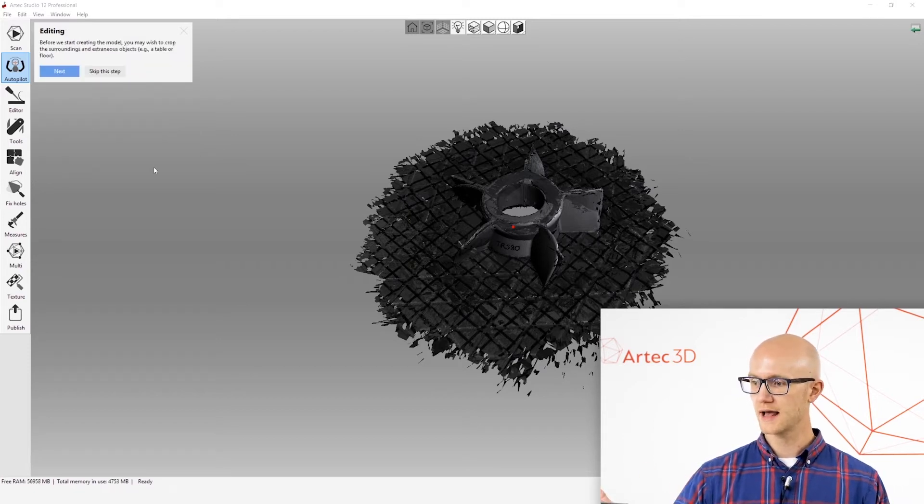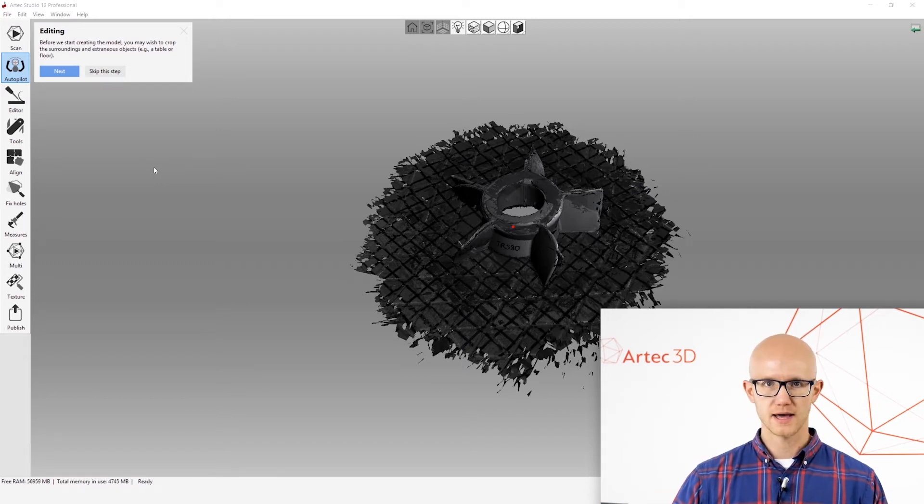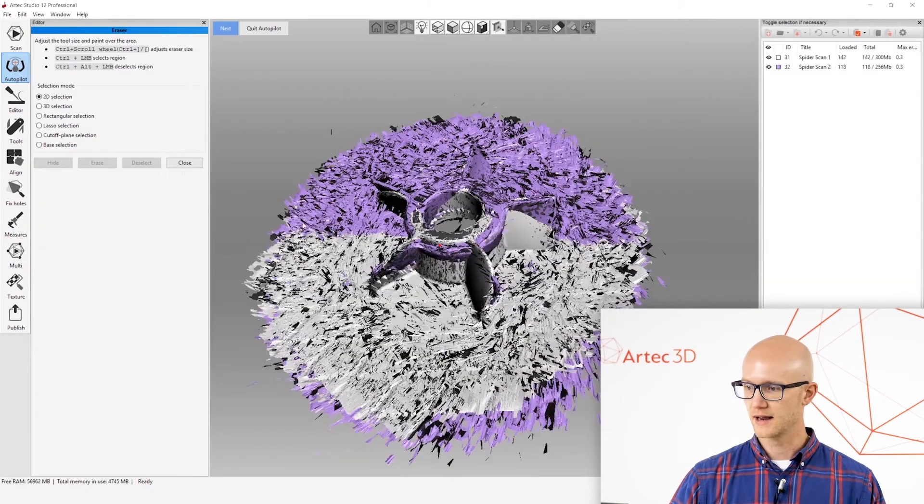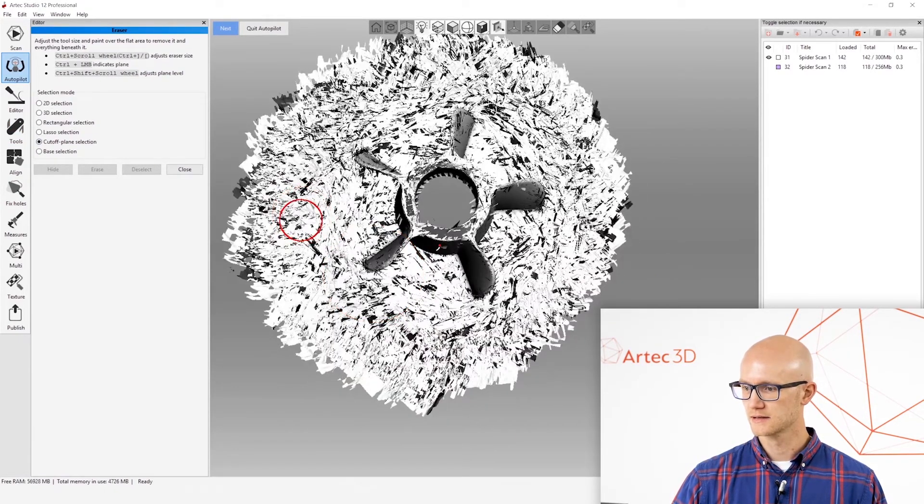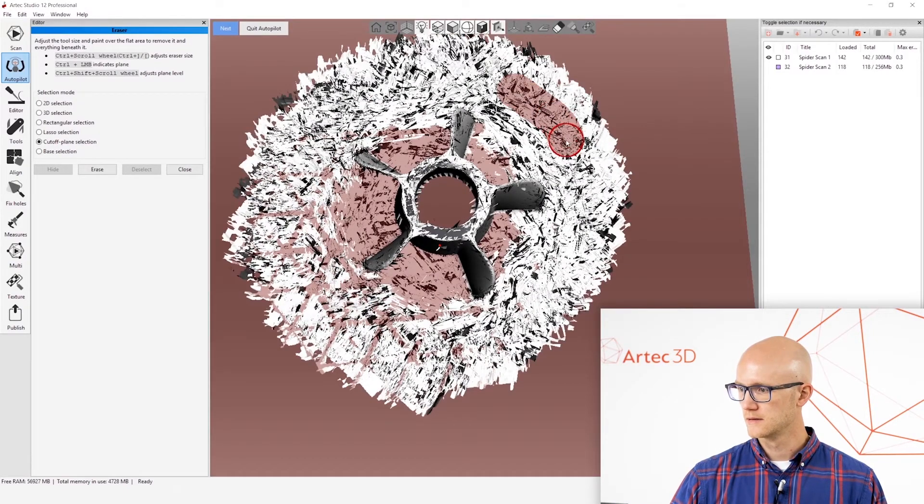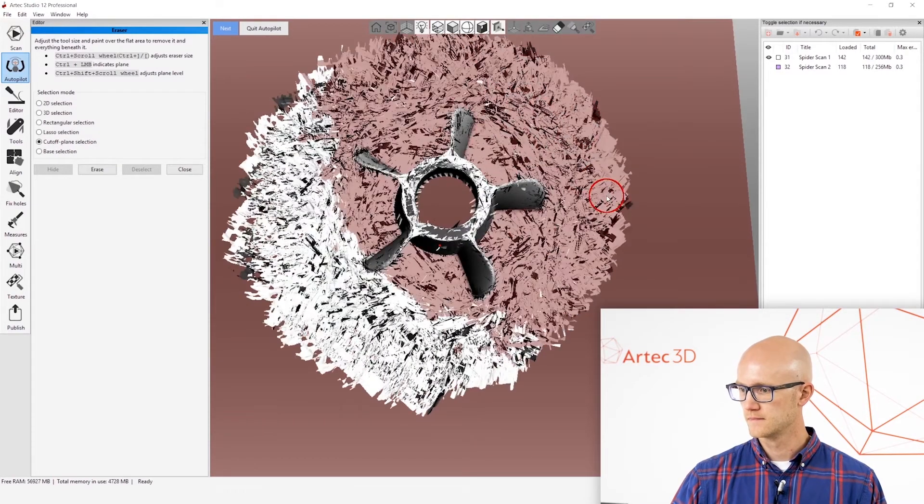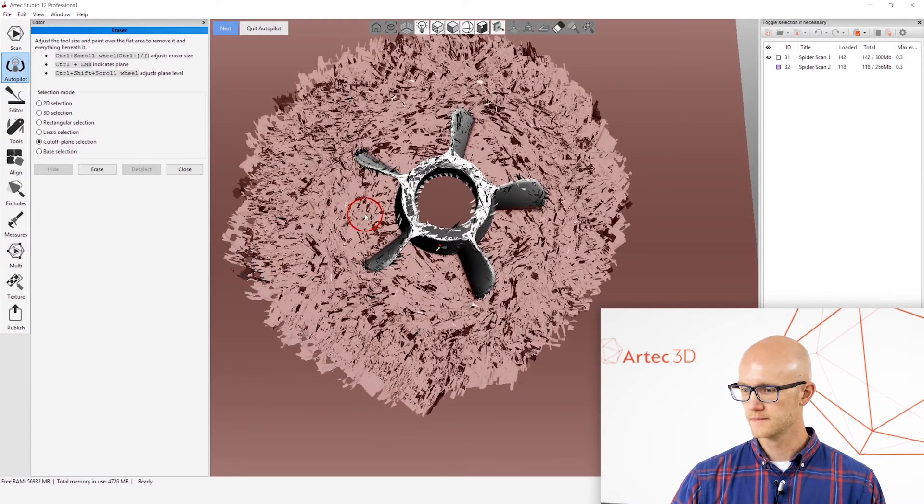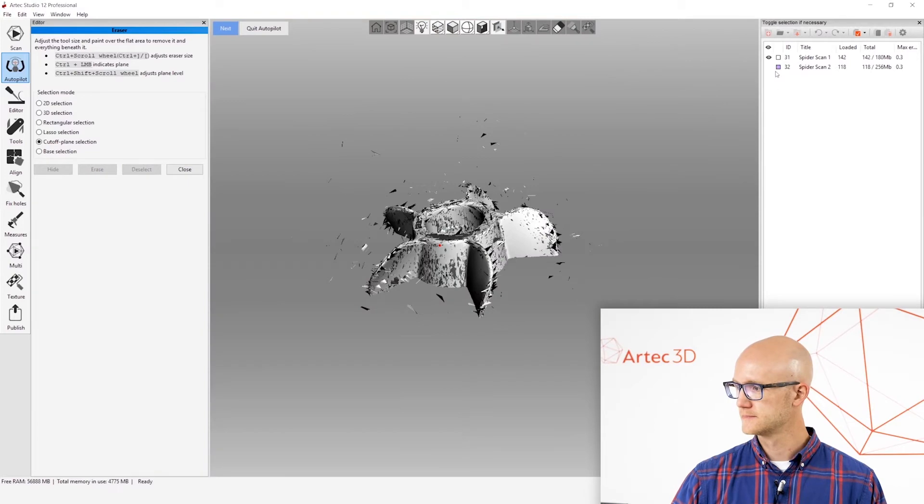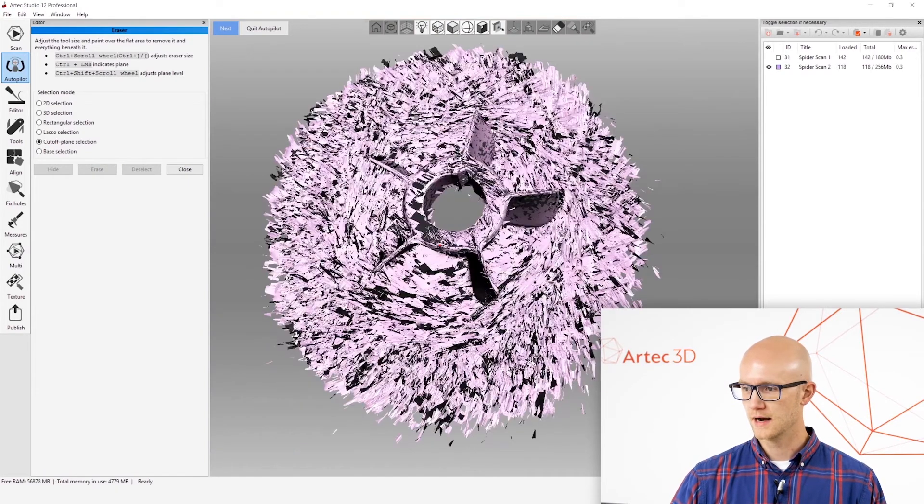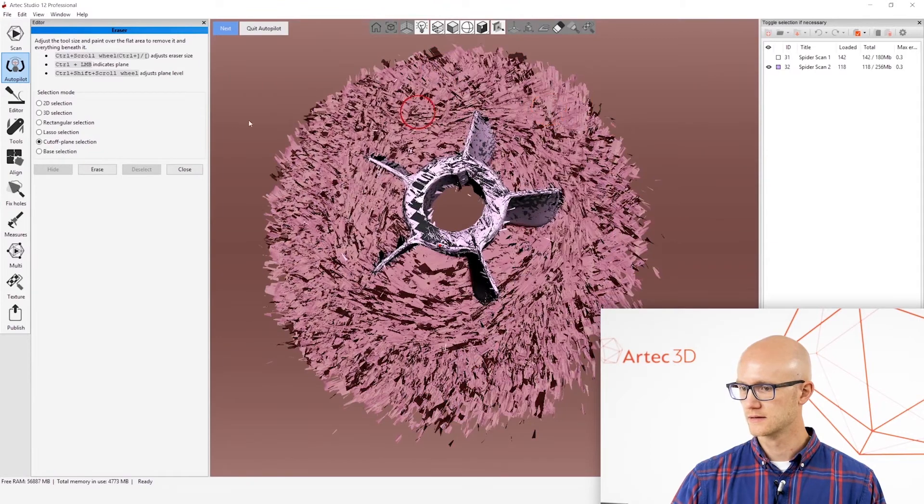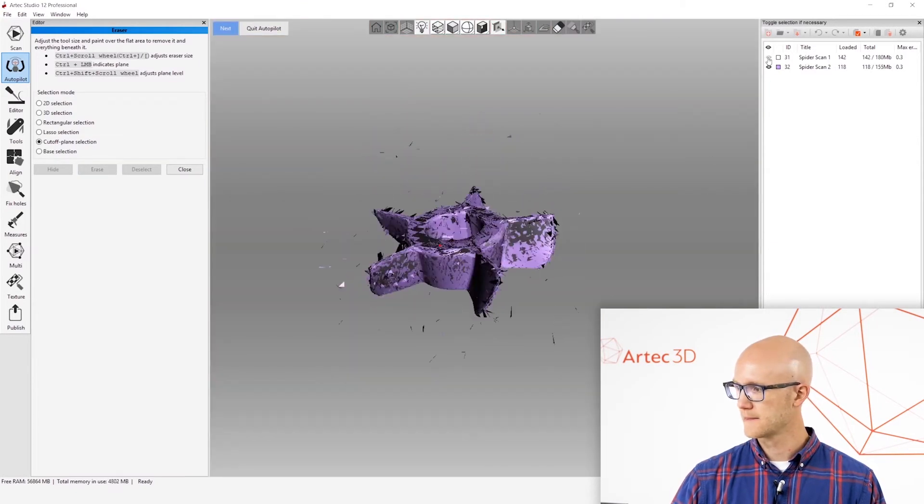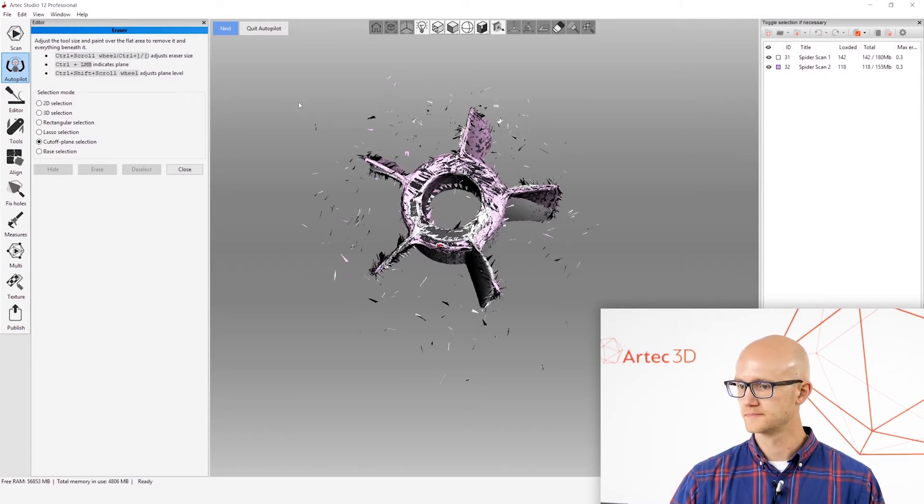And then it asks me if I want to edit anything out of the model. Now, I did not use the automatic base removal for this object. So what I will do is say yes, I want to edit. And I will come in here and let's edit this object. There we go. So erase that. And then I can just use this really simple base selection command. Alright, there we go. So I've edited out what I don't want.